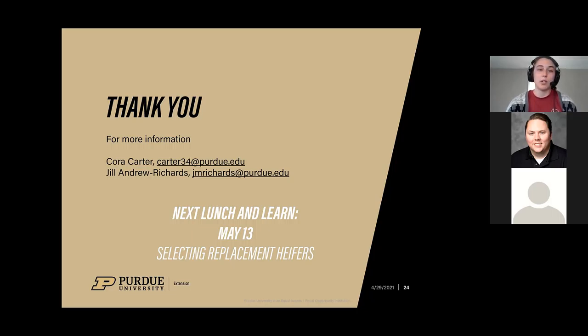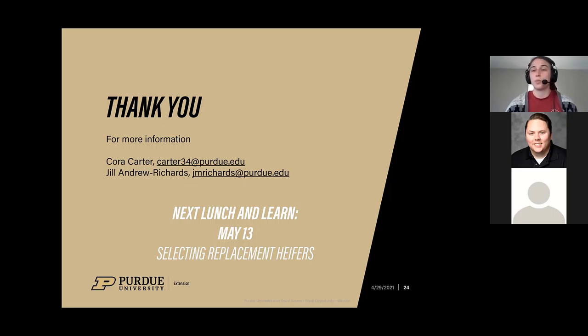We're always here if you need us. Our emails are on the screen, and you can also reach out through the emails you receive from Britt. Thank you for tuning in today.